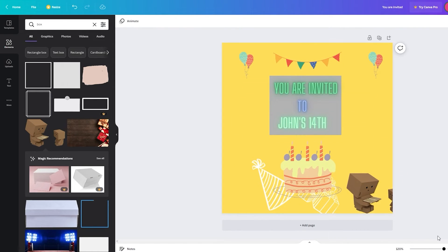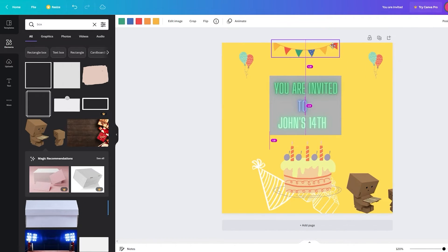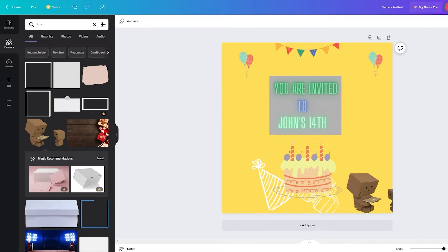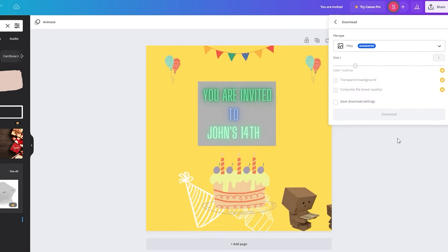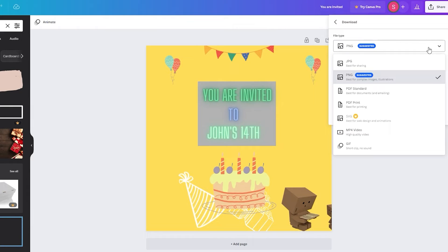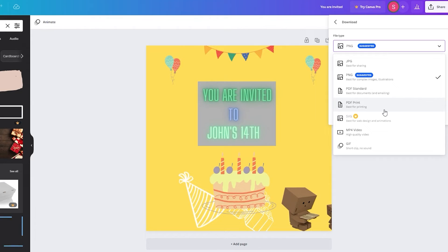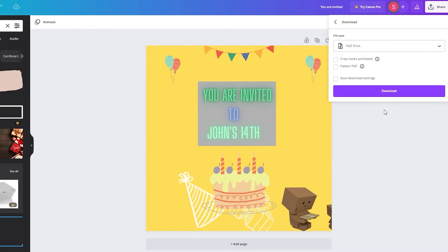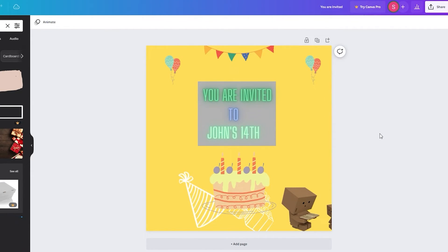Once you're happy with the design, go to Share, click Download, and choose your file type. If it's a digital invite, select PNG and send it digitally. If you want to print it, choose PDF Print and then download it. Once that's done, your birthday card invitation is complete.